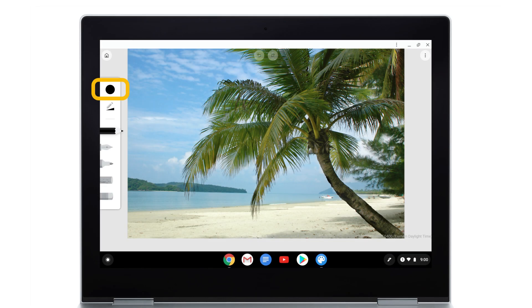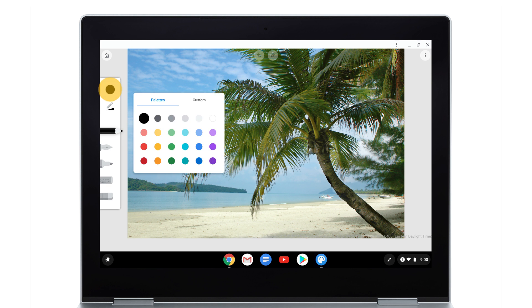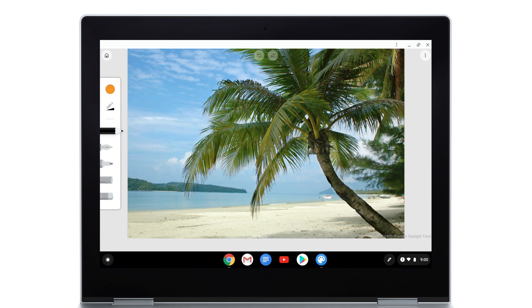You can change the color here. You can also adjust the size and opacity of your drawing tool.